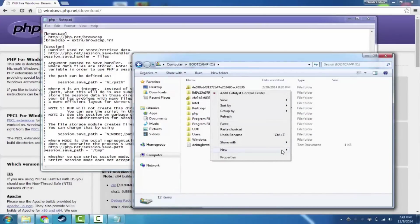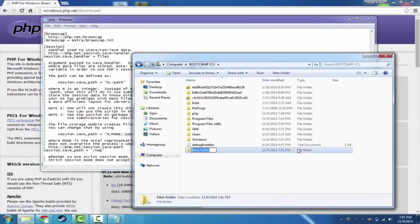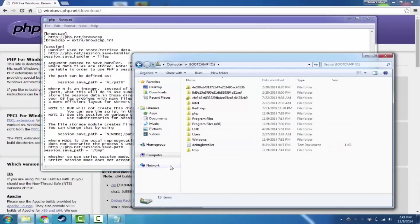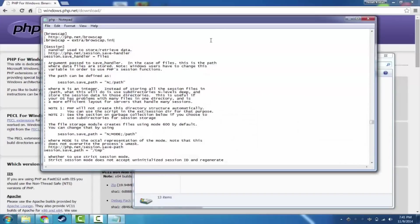Now, this is for saving the session information. So if you do use login and register and you're using the session variable in PHP, it needs somewhere to save it. So now we're basically giving it a place to save.